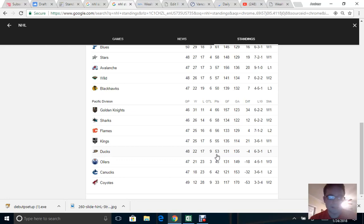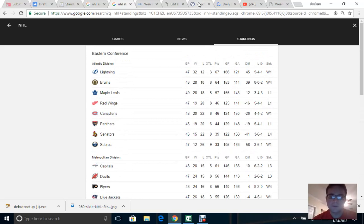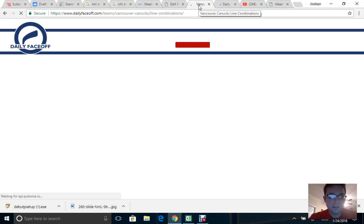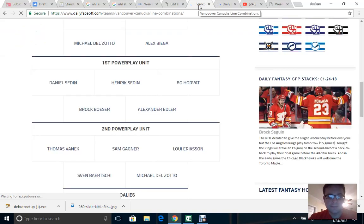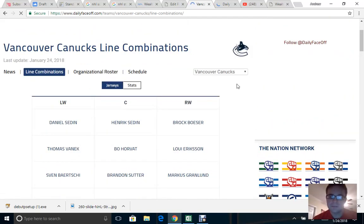For the Jets, I recommend starting at DailyFaceoff.com. Once that loads, you can look at and sort out line combinations to get a better understanding of who's playing where and the power plays. This is particularly useful for a beginner to look at all these metrics. We'll select our team here once we get to the line combination section of the site.